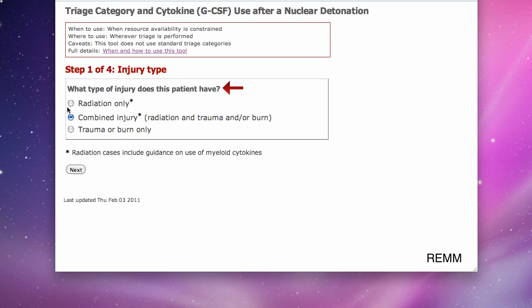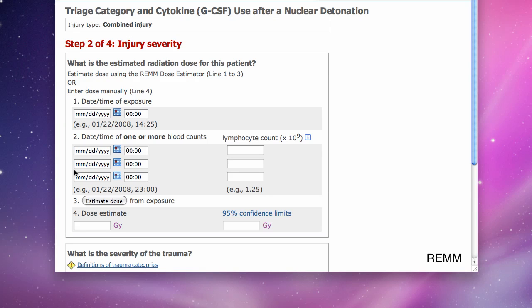The injury categories are: radiation only, trauma or burn only, or combined injury, which is the example used for this tutorial. Then I click Next.